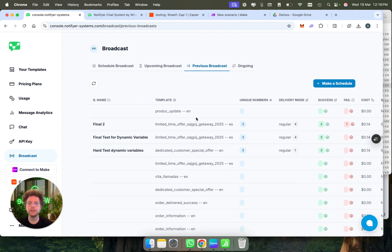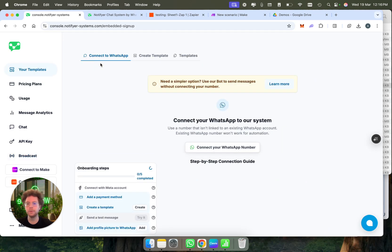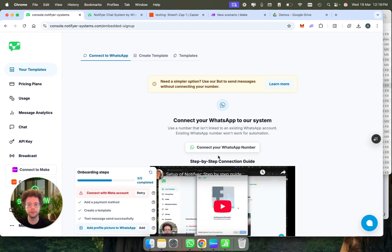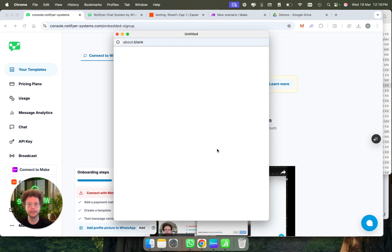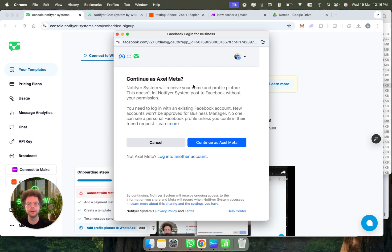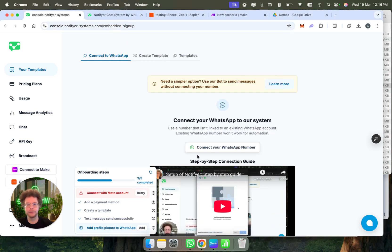That's how broadcasting works. It's super easy using notifier system. The way it works is you connect here with Facebook. You click here, you connect your WhatsApp phone number with our system through Meta because we're an official tech provider. It takes literally 10 minutes at max.